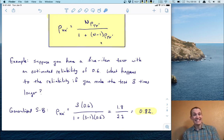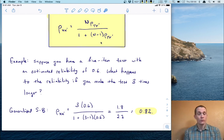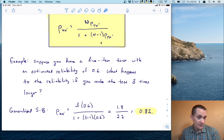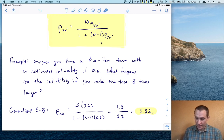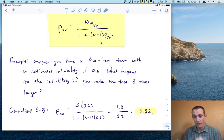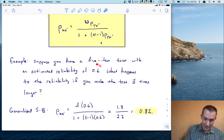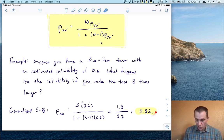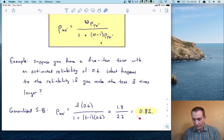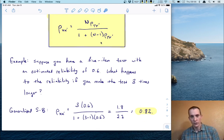Think about yourself as a test user: would you use the five-item or 15-item test? The 15-item test tells you that true score variability accounts for 82% of total variability, whereas in the five-item test it's only 60%. The 15-item test is certainly better — as we saw in the last unit, higher reliability means less measurement error. So you would certainly want to use the 15-item test.